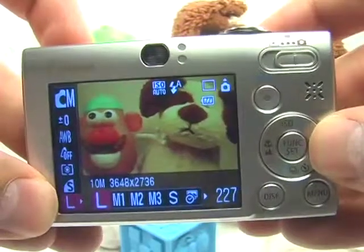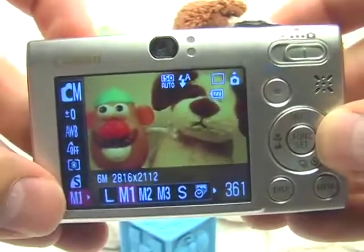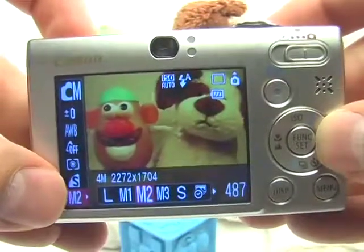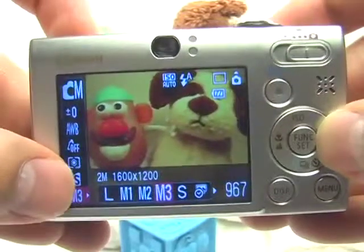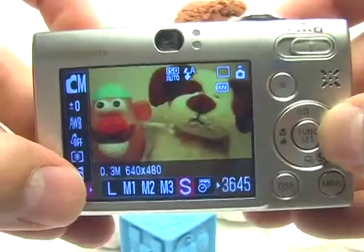You can, if you want, choose 6 megapixels in M1. M2 is 4 megapixels, and M3 is 2 megapixels.